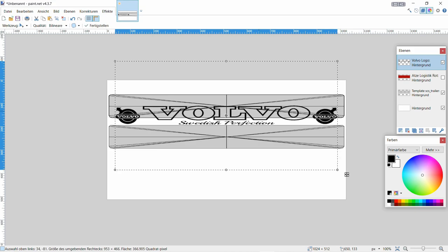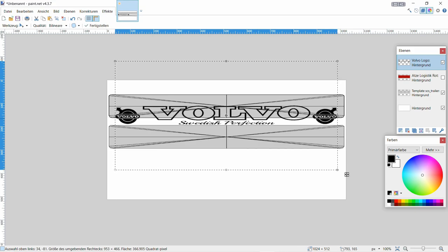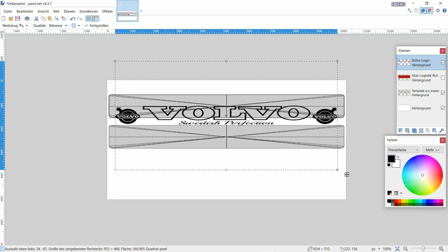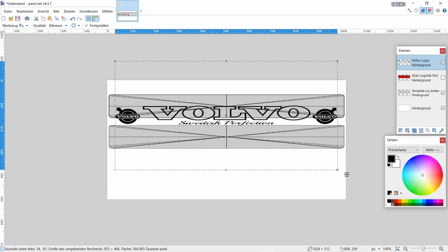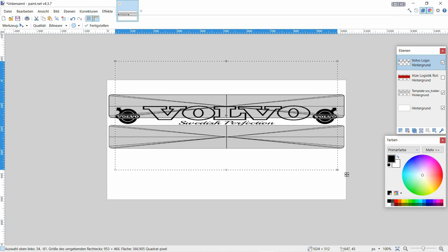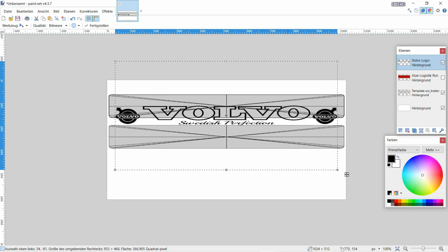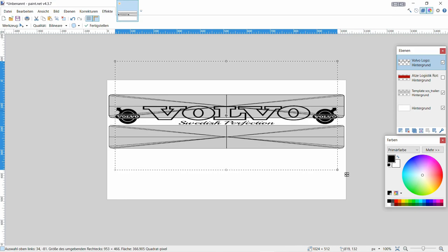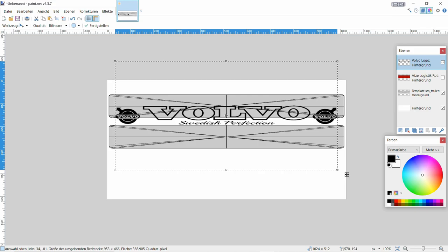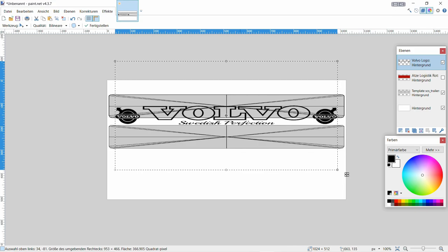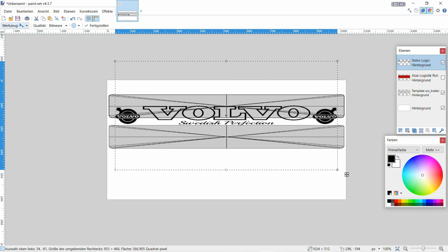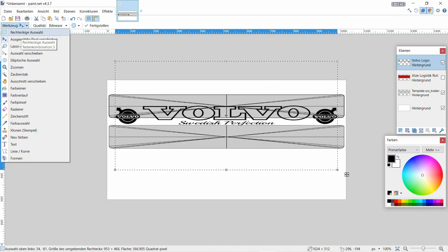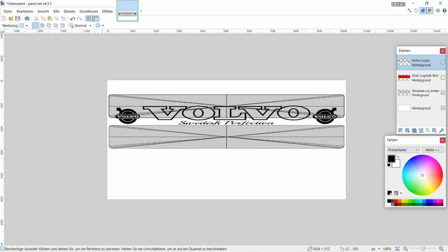Jetzt überlappt das zwar, aber das ist ja ein Ganzes. Ihr werdet sehen, das wird funktionieren, so weit. So habe ich das dann gemacht. Je nachdem, was ihr für ein Logo nehmt. Das könnt ihr auch schon mittig halten. Denn dann wird das Logo auch dann dementsprechend auf den Schmutzfänger ziemlich mittig dann auch drauf sein.